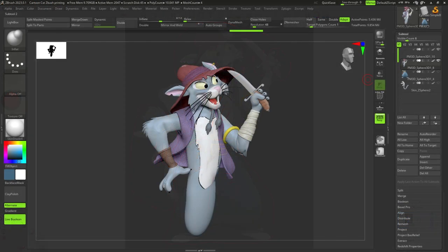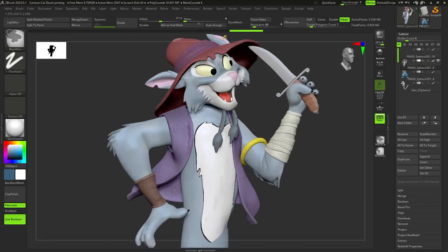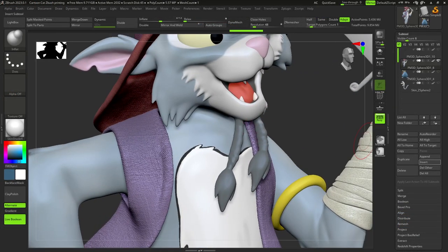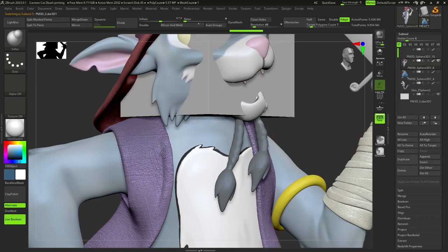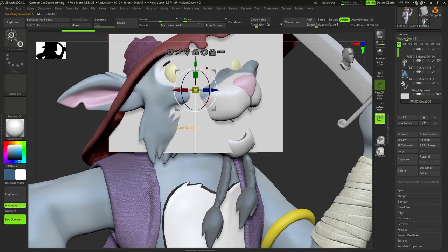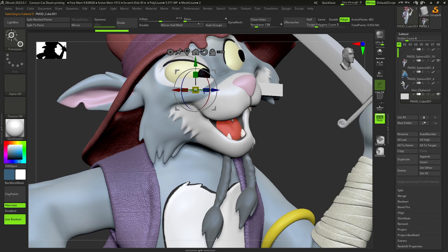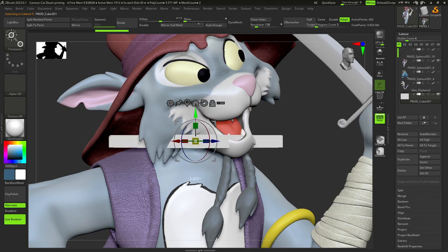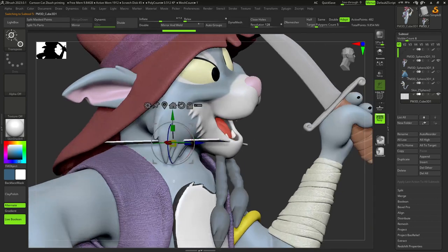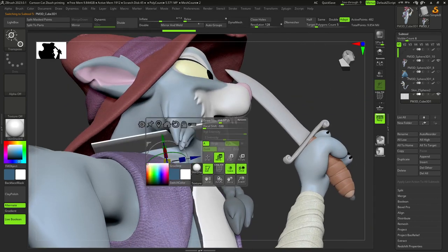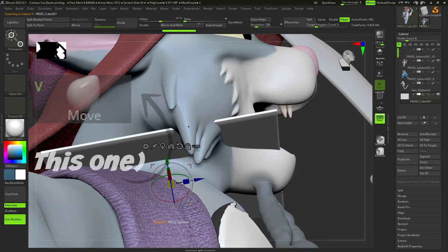First of all, we need to select the part of the model that we want to divide and add a new cube with a pent button. After this, we should place it where the seam of the model is going to be. We can do it using Gizmo3D and MoveBrush.